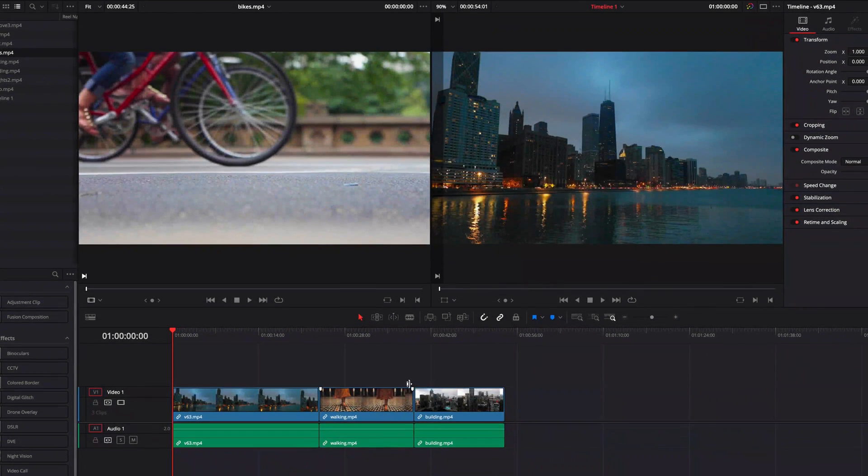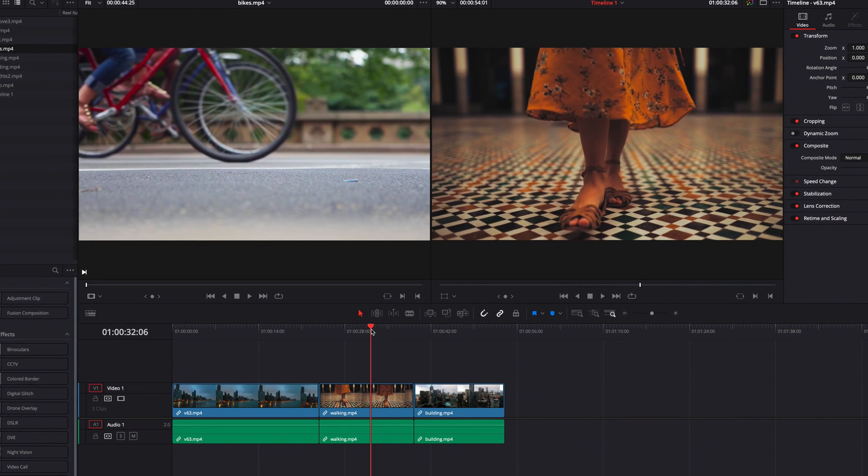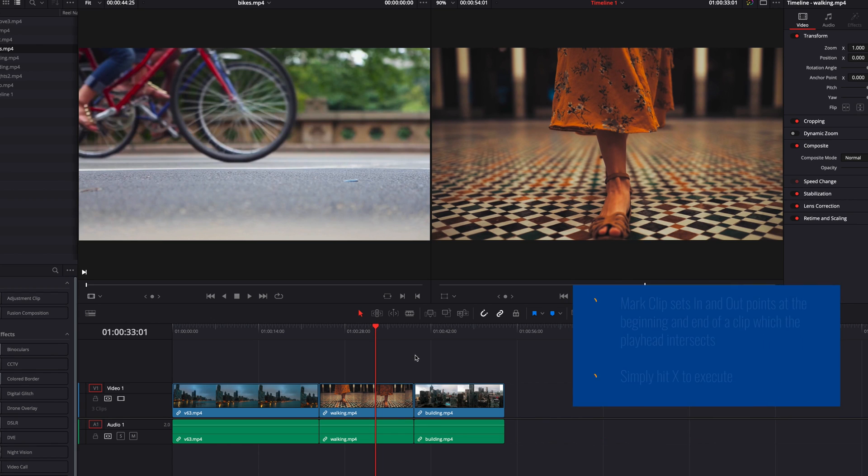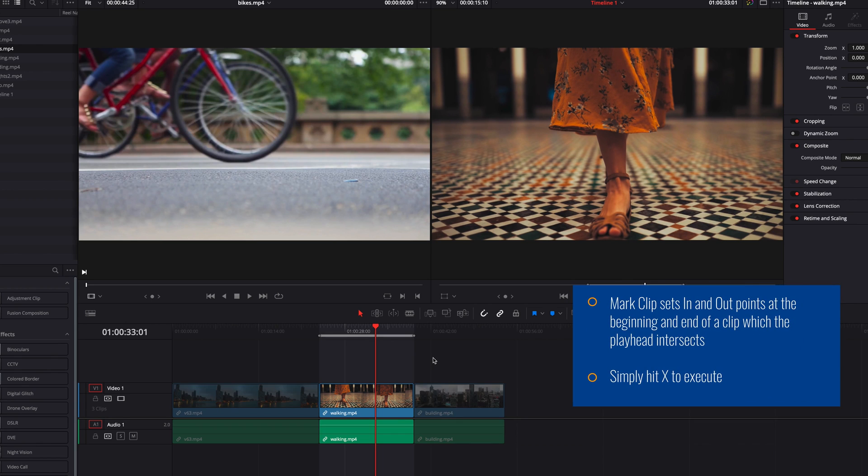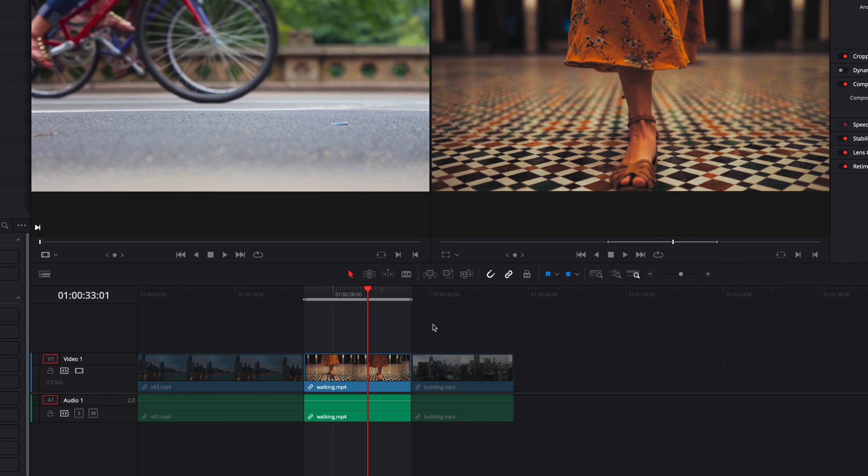To use Mark Clip, all we need to do is move our playhead over a clip in the timeline. Now all we need to do is hit the X key on the keyboard. This will automatically set an in and out point at the beginning and end of the clip that the playhead intersects.